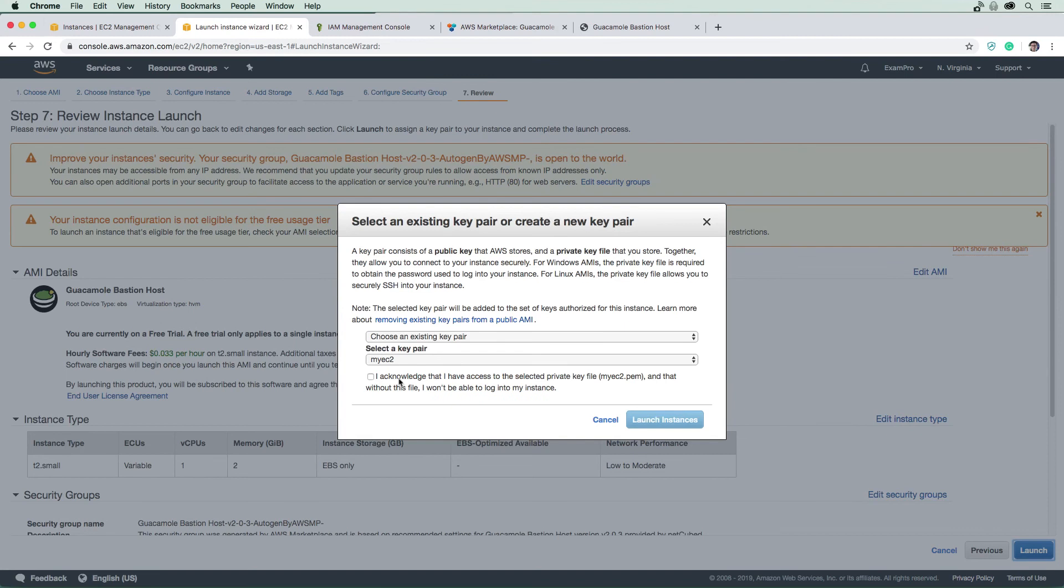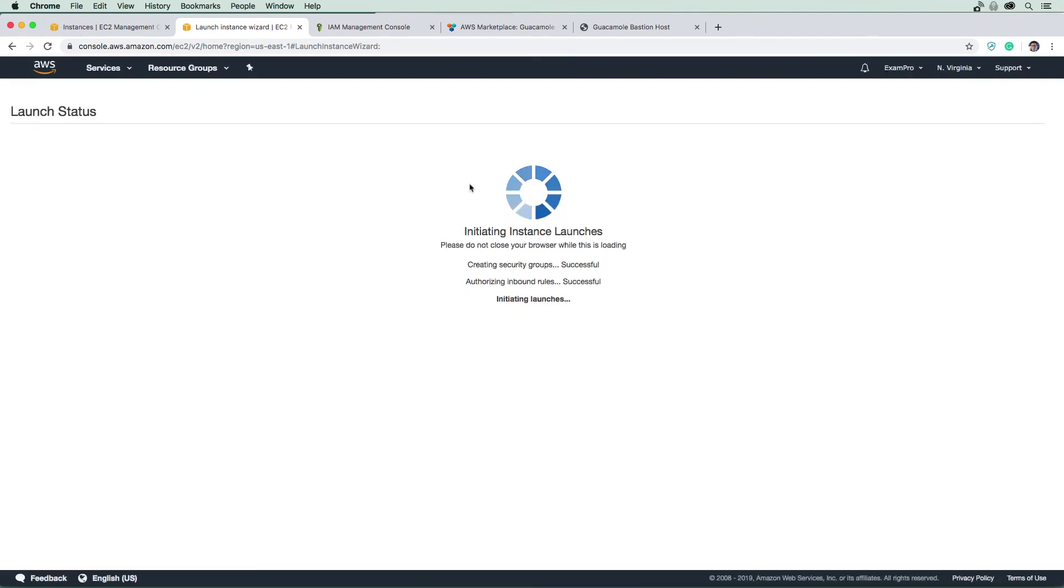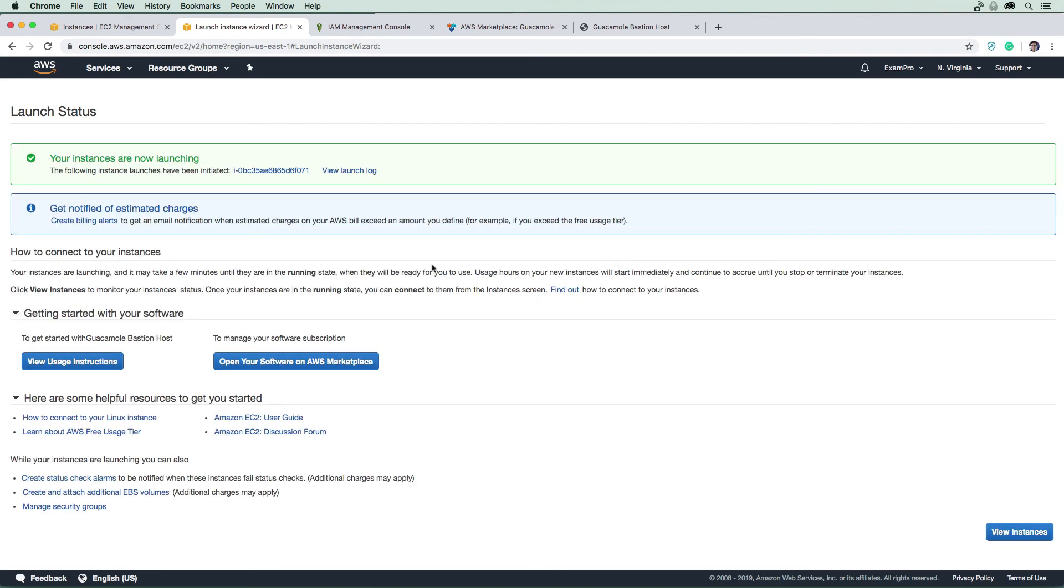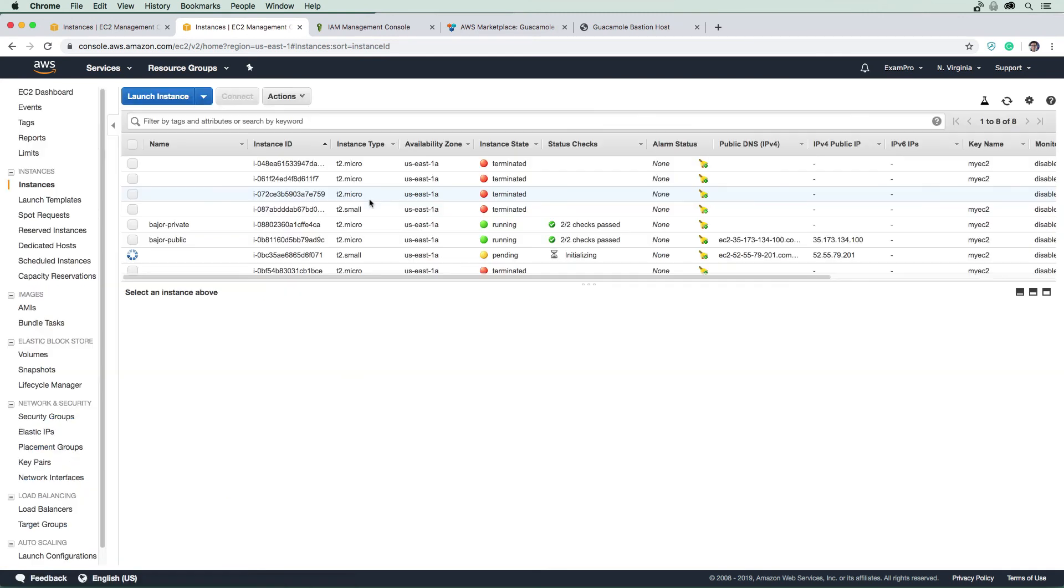Okay. So now we're launching that. It's taking a bit of time here, but this is going to launch. And as soon as this is done, we're going to come back here and start using this bastion to get into our private instance.